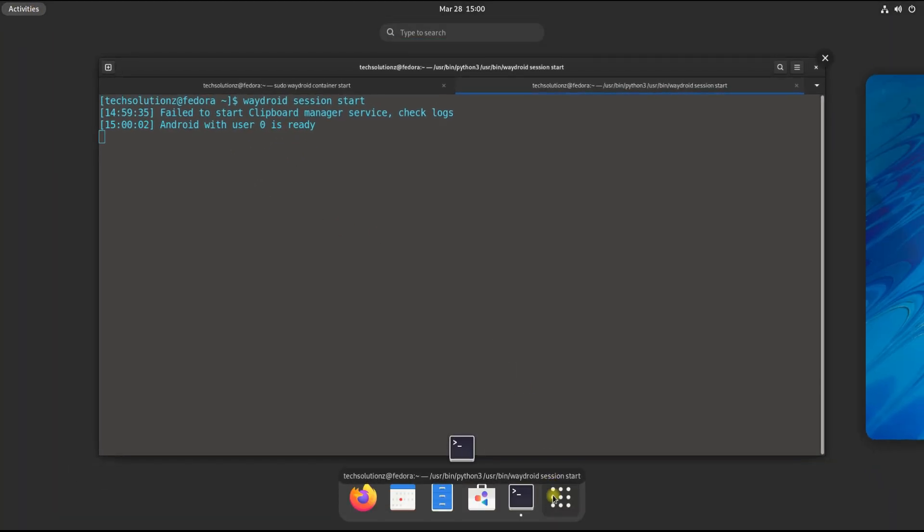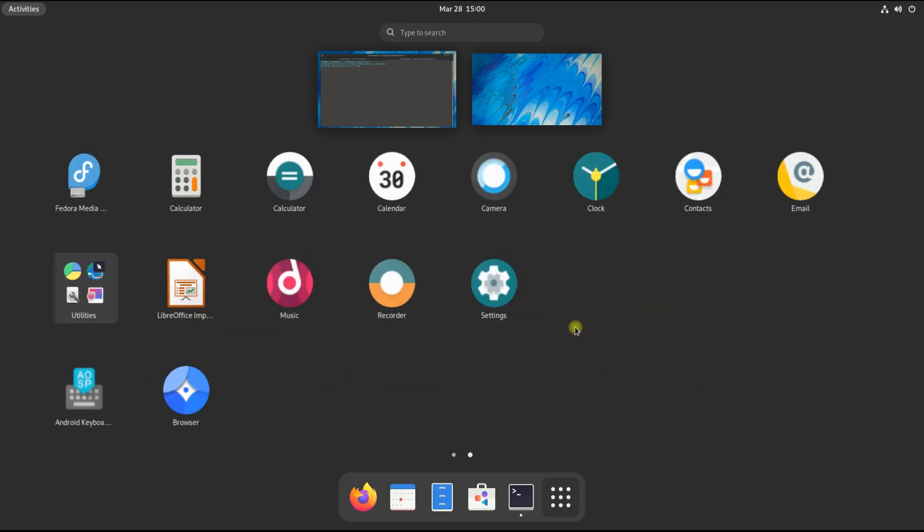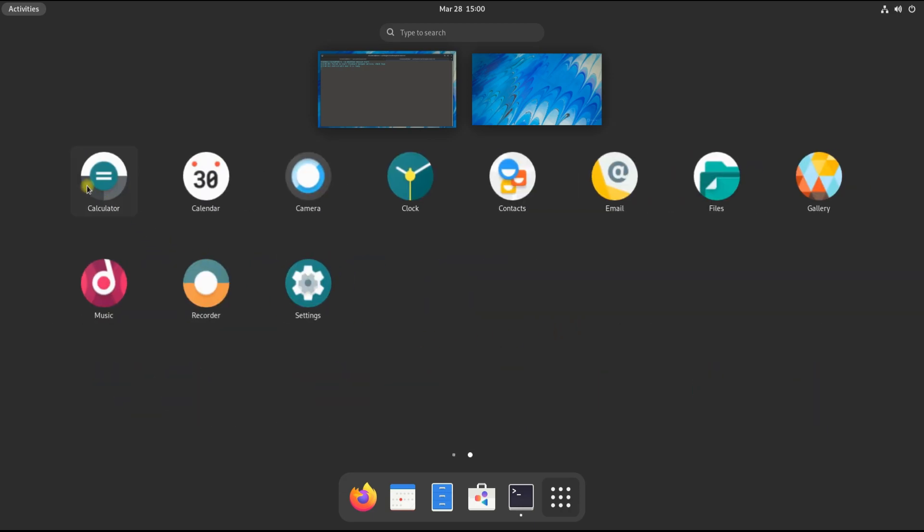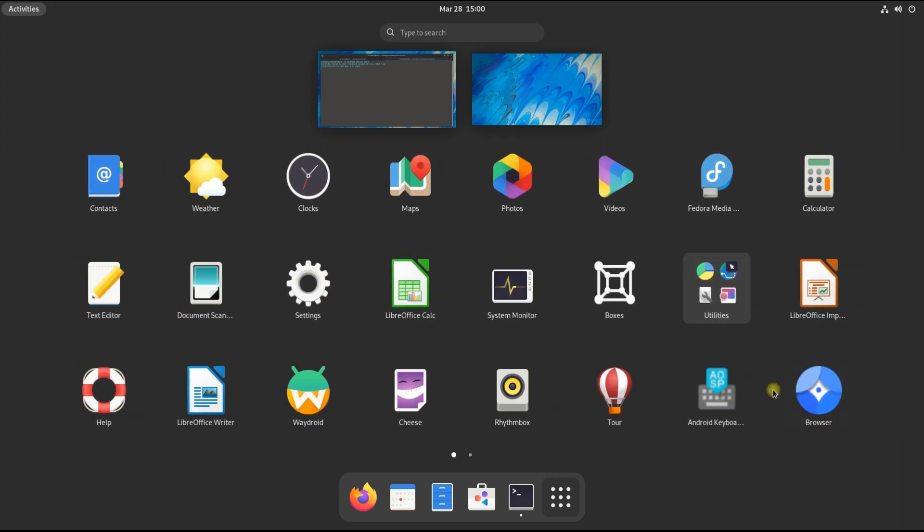You must be seeing Android applications in your Fedora applications menu. The basic Android applications are installed successfully. Let's start the Waydroid interface.